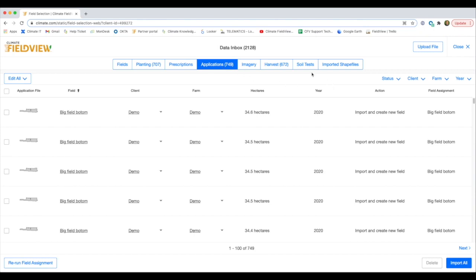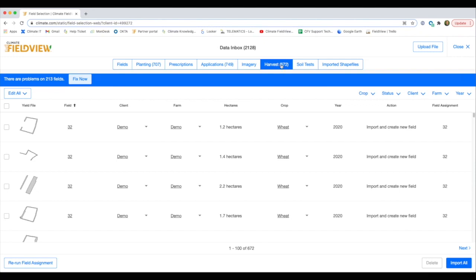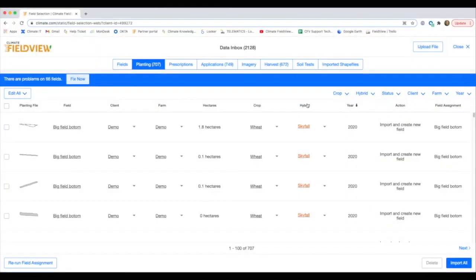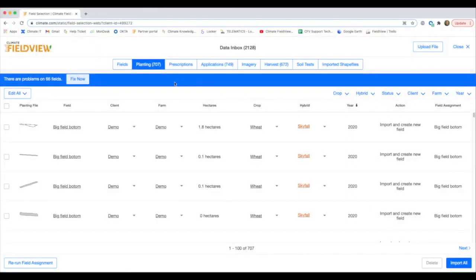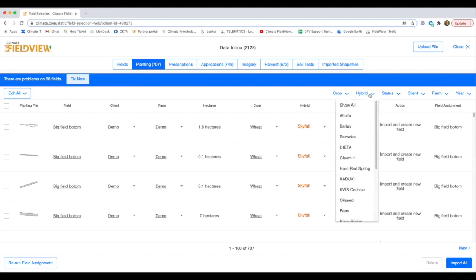You can now use the editing tools to change any information that requires changing before importing them to your fields. For example, you can edit this planting data by using the filters to select the unknown variety.